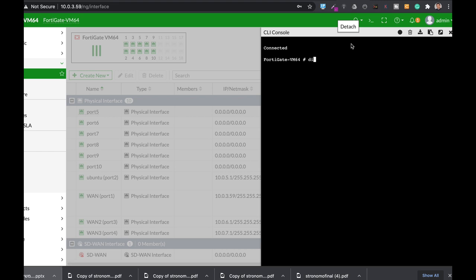Let's just use the basic command which is DiagSniffer packet. Now, here you can use different interfaces or different port numbers. Let's use port 2 which my Ubuntu device is connected to and you can use different verbosity levels from 1 to 6. And you can also use time step and so on.